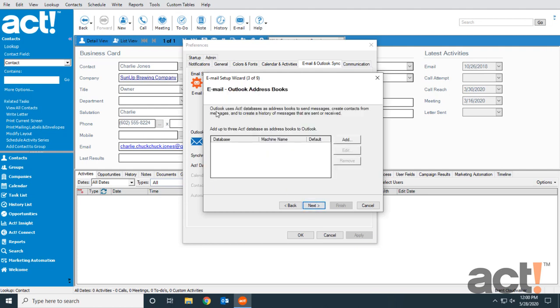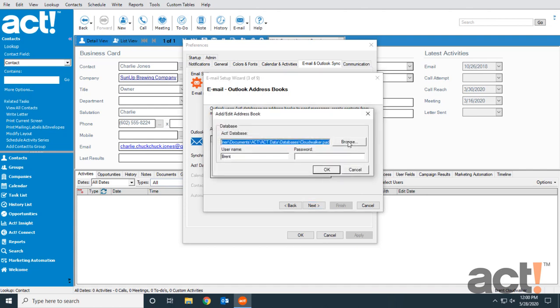Because Outlook uses ACT databases as address books to send messages, we have to choose one of our ACT databases to be added as an address book inside Outlook. We'll click the Add button, and I'm going to use my CloudWalker database.